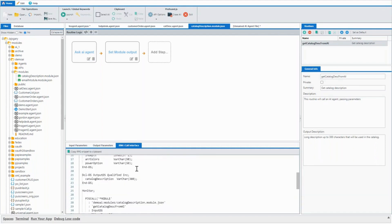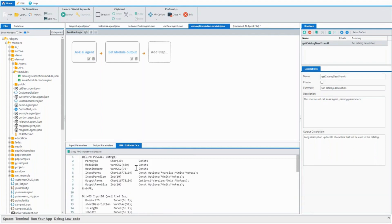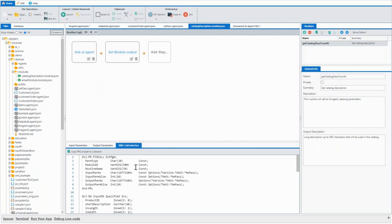So once we have that, now an RPG program can call an AI agent directly as a program call behind the scenes, not on the UI, but just a batch RPG program.